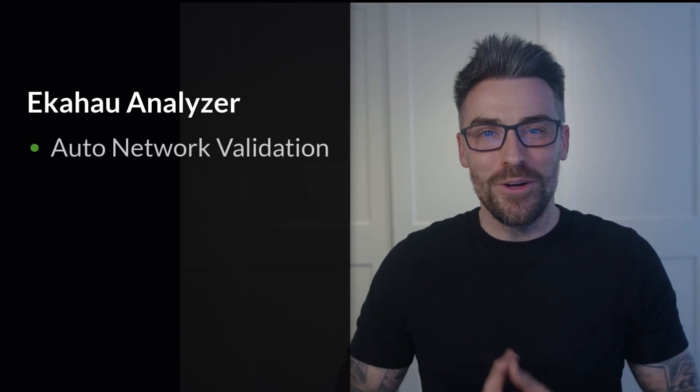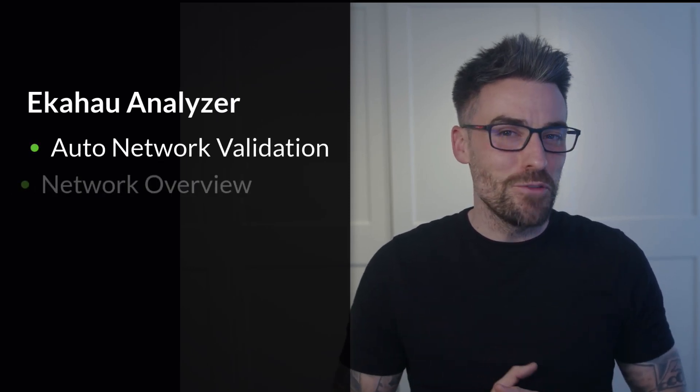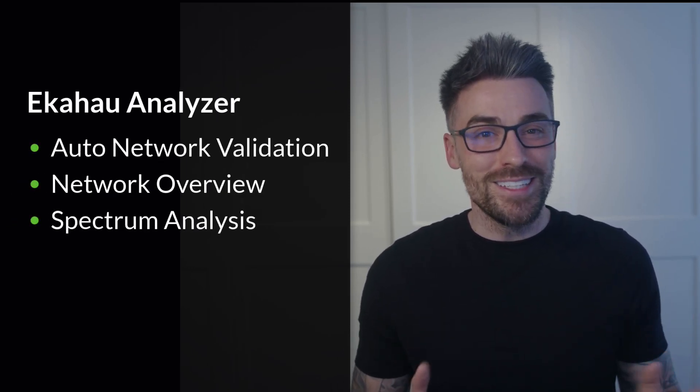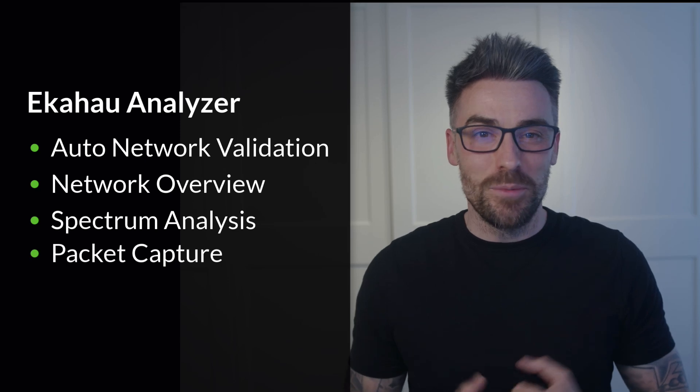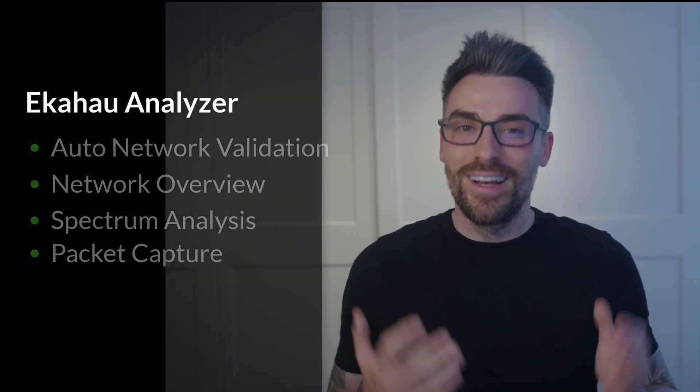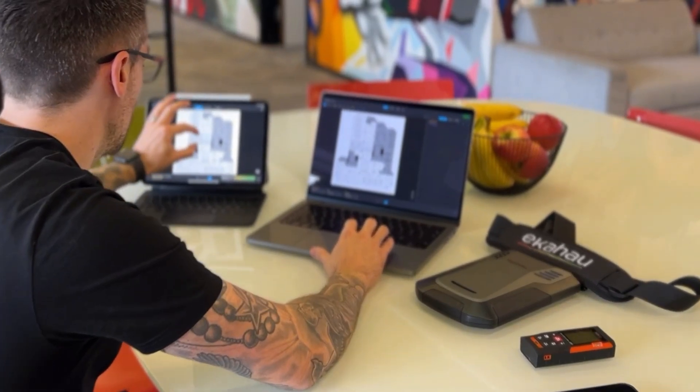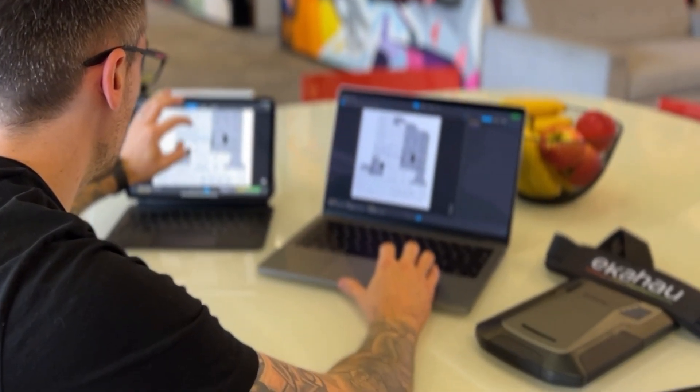With its automatic network validation, detailed network overview, advanced spectrum analysis and simple yet powerful packet capture feature, the Ekahau Analyzer app is the ultimate Wi-Fi troubleshooting tool. Combined with the Sidekick 2, it puts expert-level diagnostic capabilities in the palm of your hand.